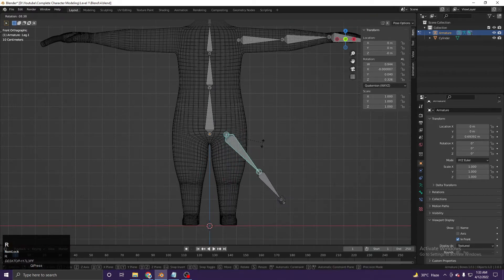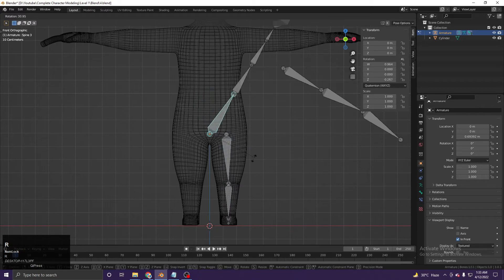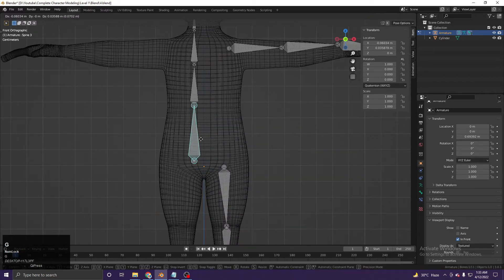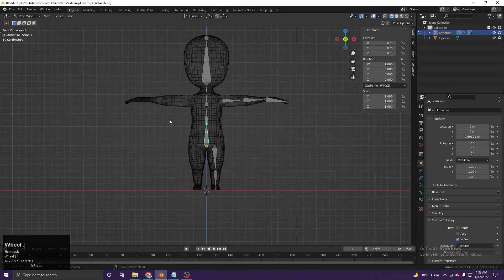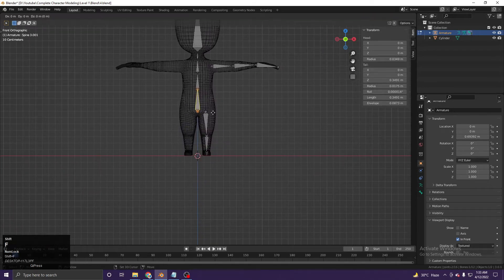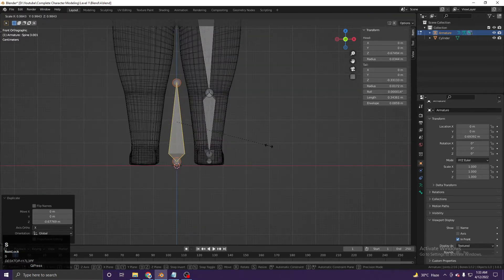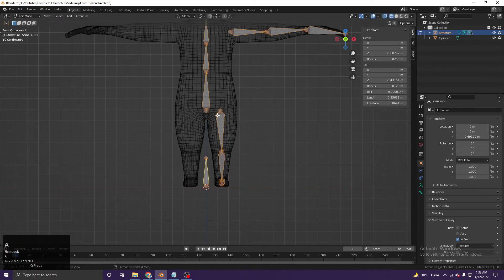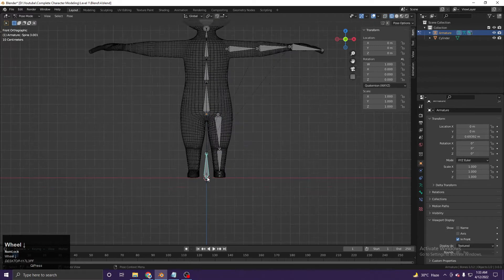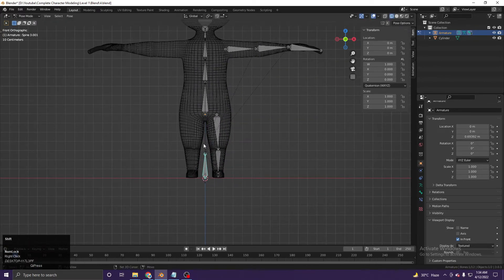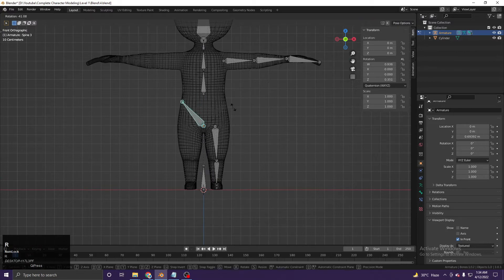When I rotate it should be separating like this. We also need a main control bone that moves the entire character. So Shift+D to duplicate and move it down — this will be the center main control bone. Select all bones with A, then Ctrl+P and 'Keep Offset'. Now in Pose Mode, moving just this one bone moves everything.